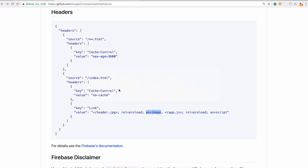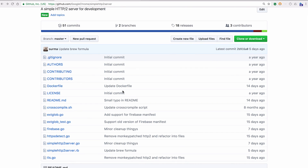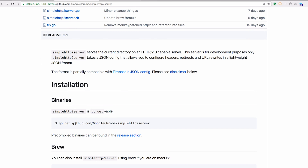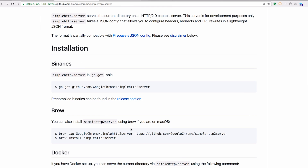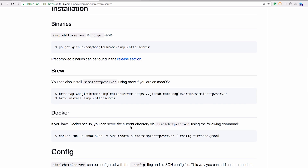In the repo you'll find all the instructions on how to install it. If you have Go installed, you can just type 'go get' and install SimpleH2Server. If you don't have Go, you can find binaries in the releases section — for every release I upload binaries for macOS, Linux, and Windows, and also a Linux ARM binary so you can use it on your Raspberry Pi. I also added a Homebrew formula making it easy on macOS to tap into the keg and keep it up to date automatically. And recently I added a Dockerfile, which is pretty neat because you don't need anything installed except Docker and can serve the current directory via SimpleH2 using that Docker image.